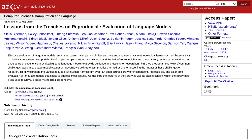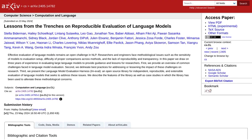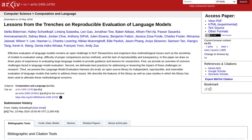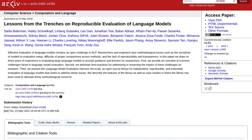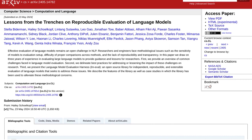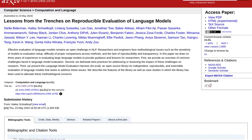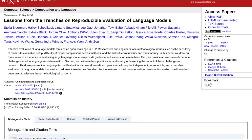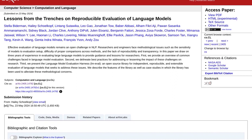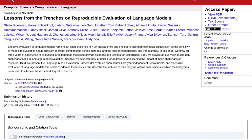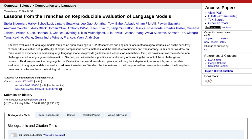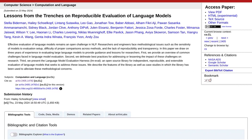You might be wondering: why is evaluating language models such a challenge? Language models are complex systems that are trained on vast amounts of data to understand and generate human-like text. But how do we know if they're actually performing well? That's where evaluation comes in.